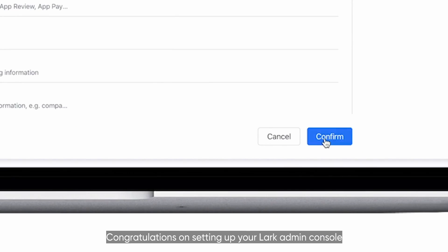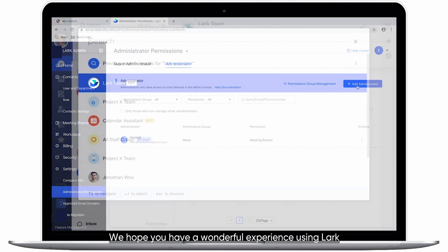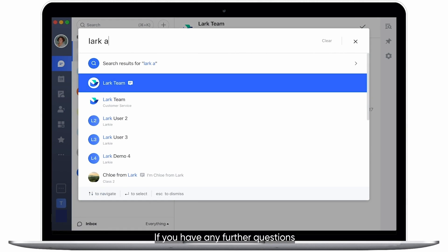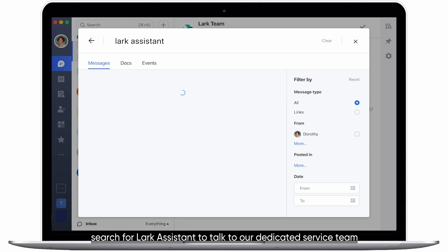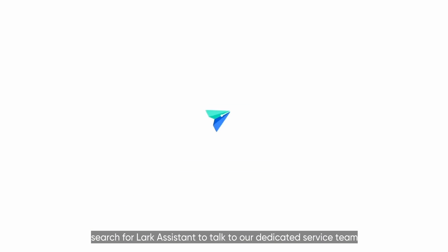Congratulations on setting up your LARC admin console. We hope you have a wonderful experience using LARC. If you have any further questions, search for LARC Assistant to talk to our dedicated service team.